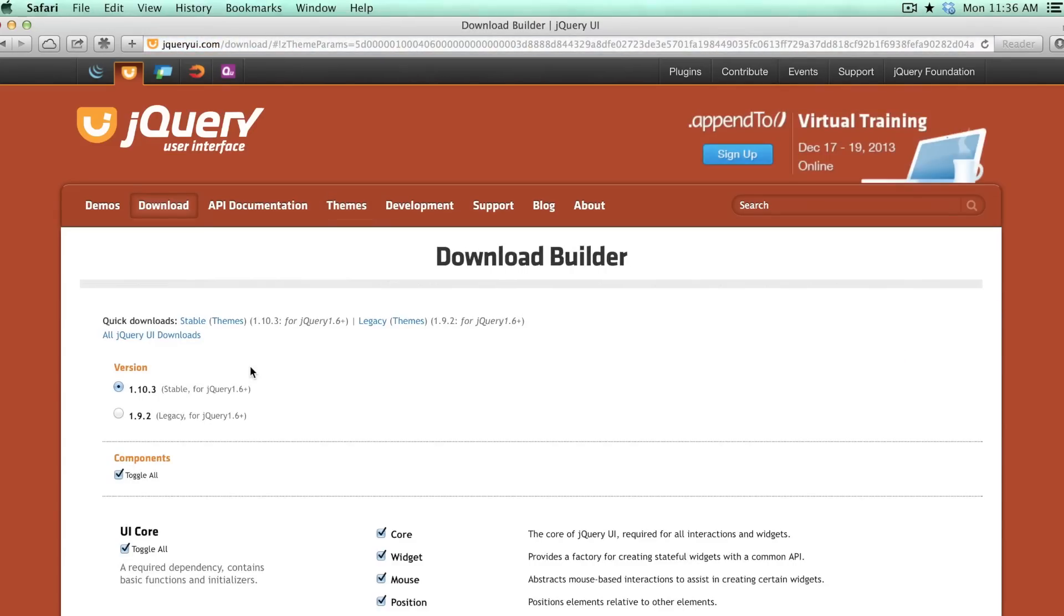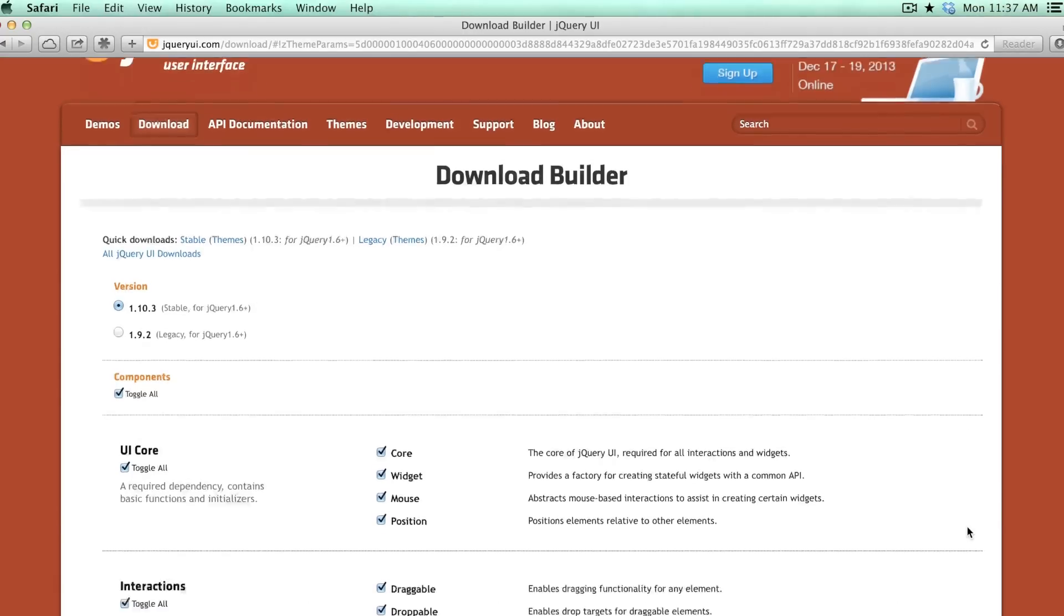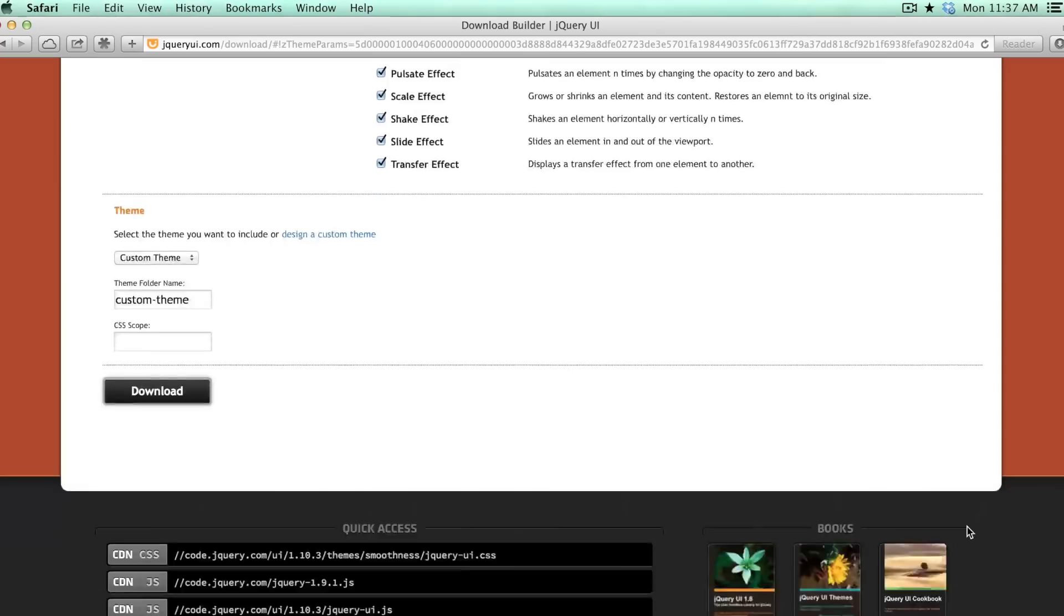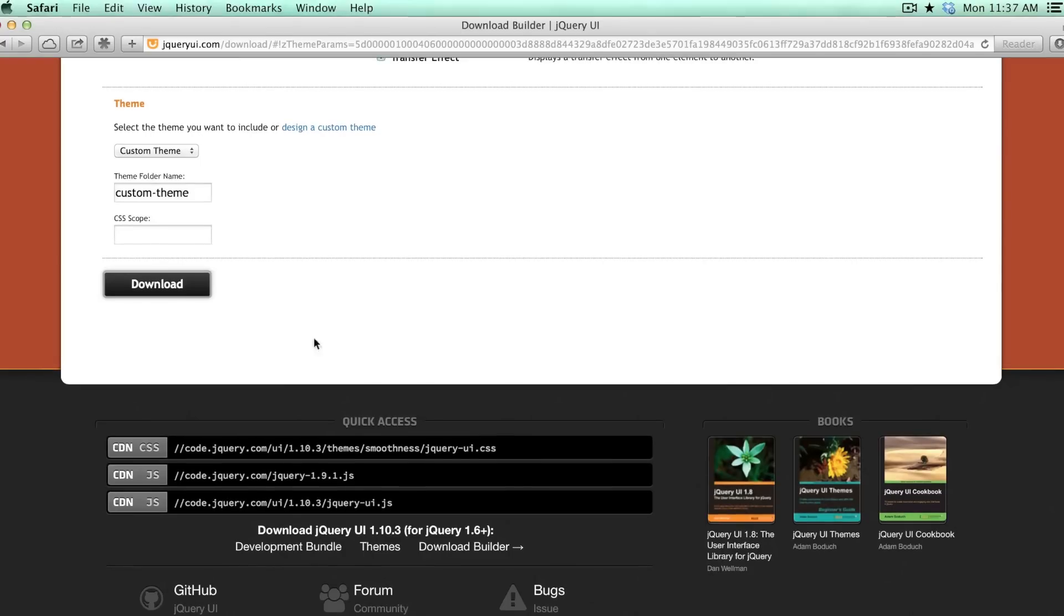Then you'll have the option to choose the jQuery UI elements that you want to include. If you aren't sure what that means or which ones you want, I would recommend just going down to the bottom and downloading all of them.